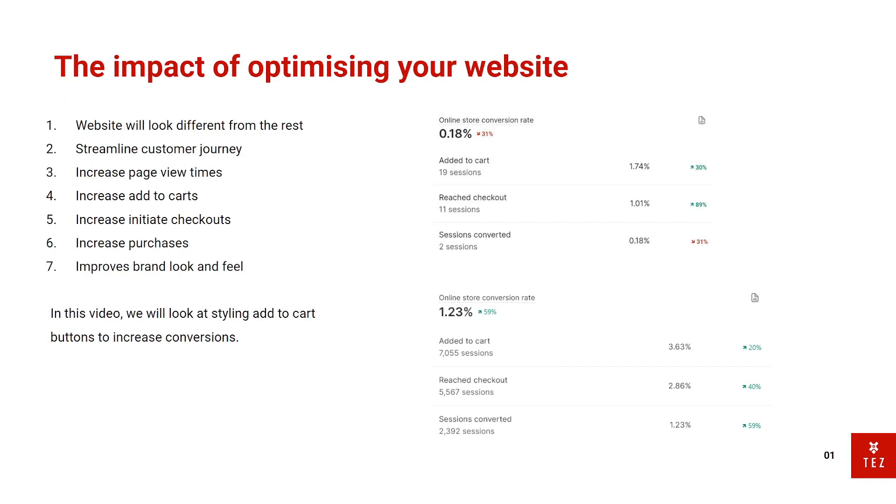On the right here you can see two online store conversion rates. The top one is one of my viewers that I'm helping and the bottom one is mine. As you can clearly see her add to cart is around 1.74% and it drops to about 50-60% and then people drop off completely at the checkout.